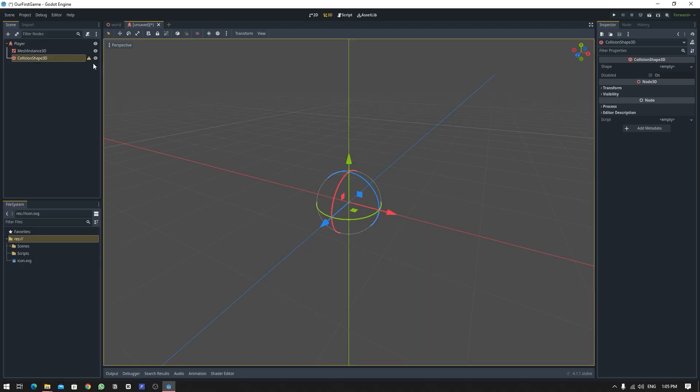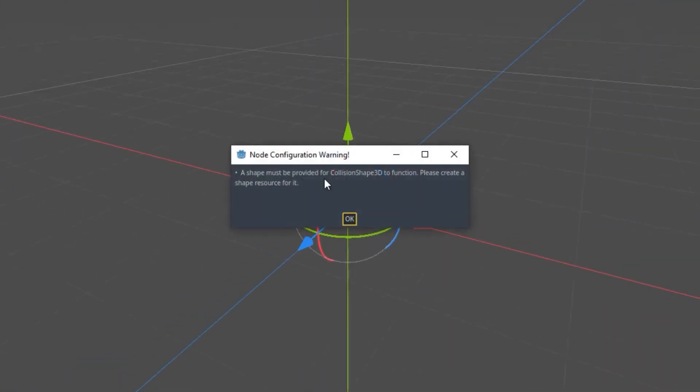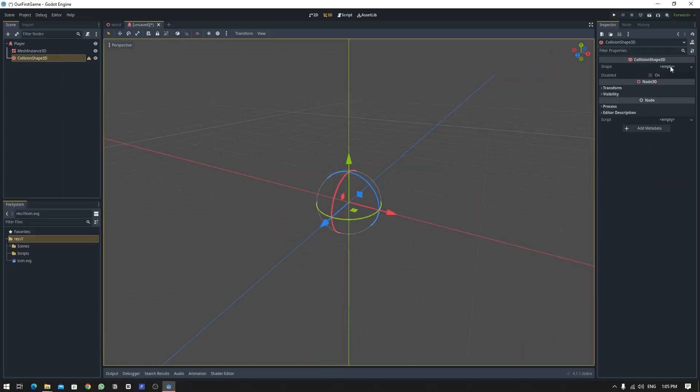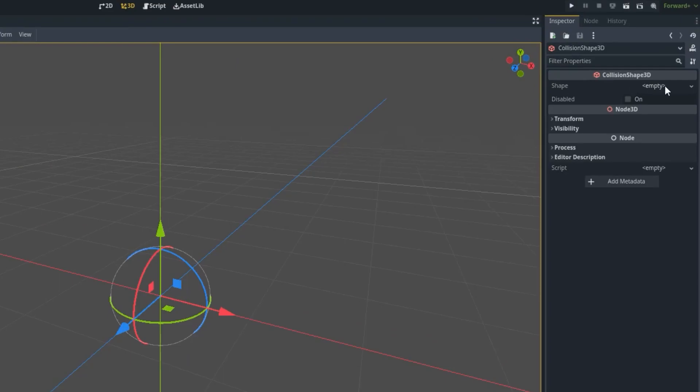Right now it's giving me an error saying a shape must be provided for CollisionShape3D to function. Please create a shape resource for it. So to fix that, we are going to select this CollisionShape3D, go into this Inspector, and create a new BoxShape3D.